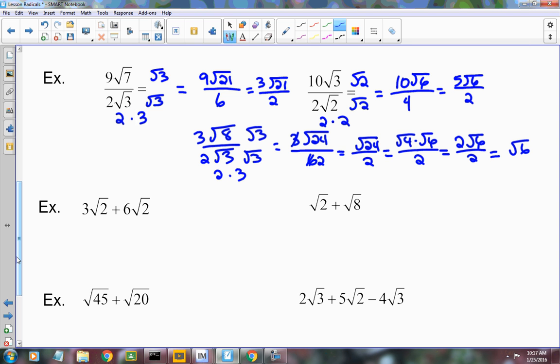So far we've talked about how to simplify a radical and how to multiply — you can multiply any radicals together by multiplying what's on the outside together and what's on the inside together. We talked about dividing — the only thing you have to remember is you can't have a radical in the denominator.